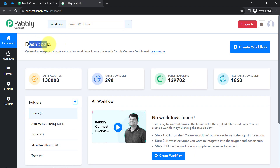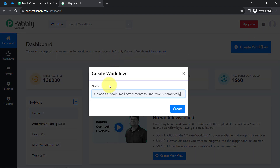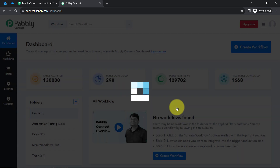Once you log in and reach the dashboard of PablyConnect, click on the blue 'Create Workflow' button and provide a name to your automation — something like 'Upload Outlook email attachments to OneDrive automatically.' Then simply click on Create and you will find two boxes.